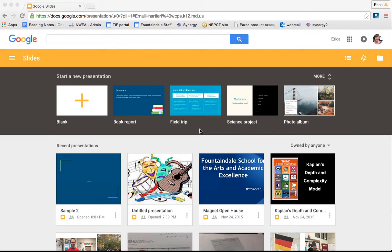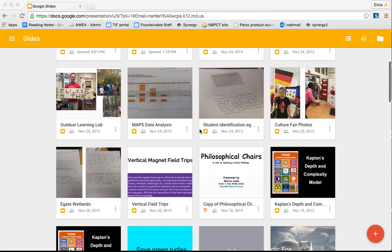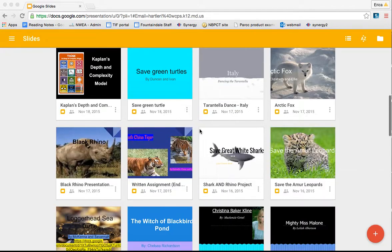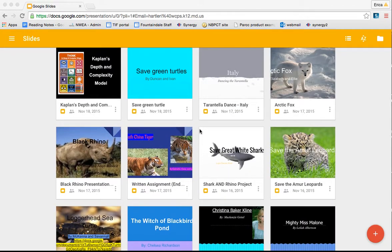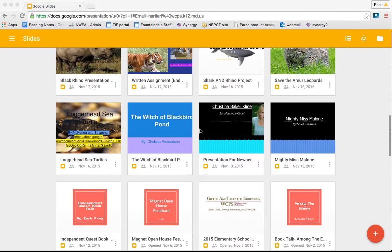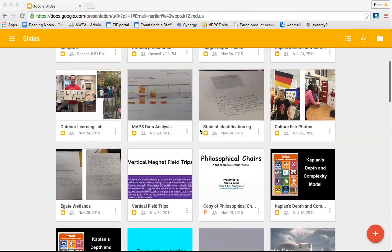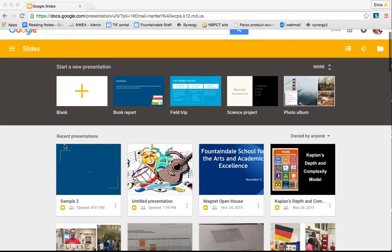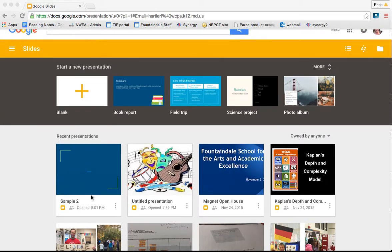The first thing you would have done is gone to slides.google.com. You would have logged in with your WCPS username and password. Once you log in, it's going to bring you to all of the slide shows that you have created or that have been shared with you. I'm going to choose the sample one that I started earlier.